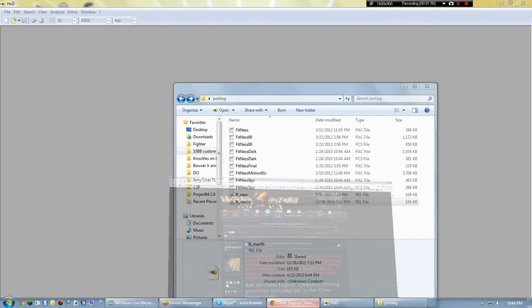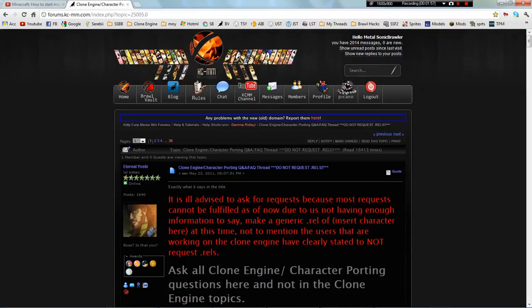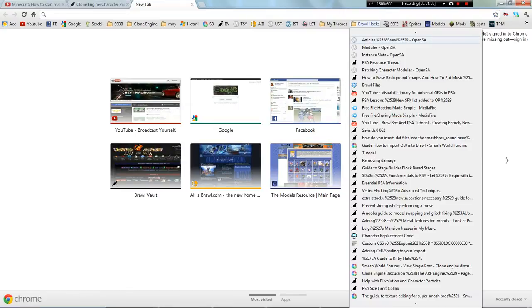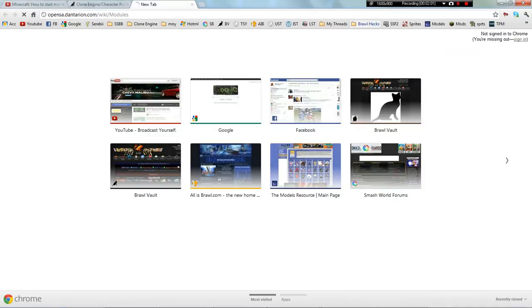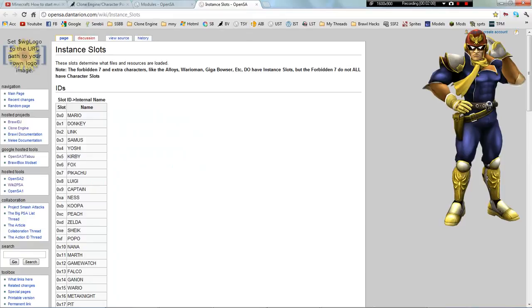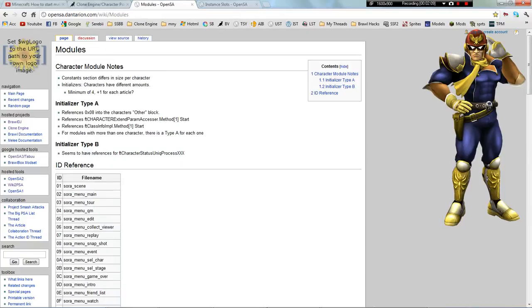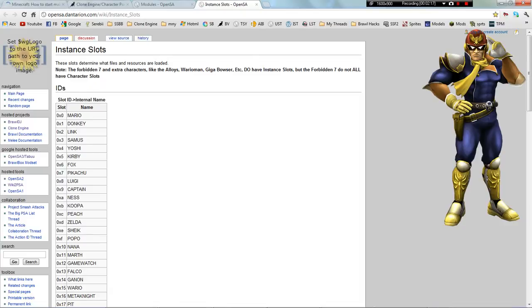Load up HXD, and then go to — I think that's it. You need to go to opensa.dantarion.com/wiki/modules and the same thing at /instant_slots.